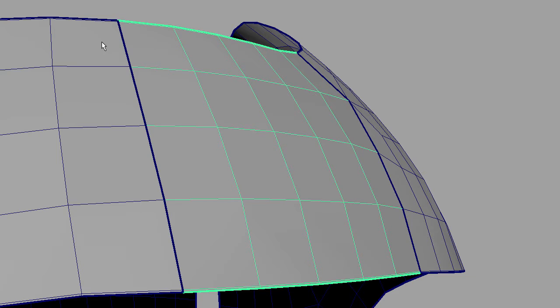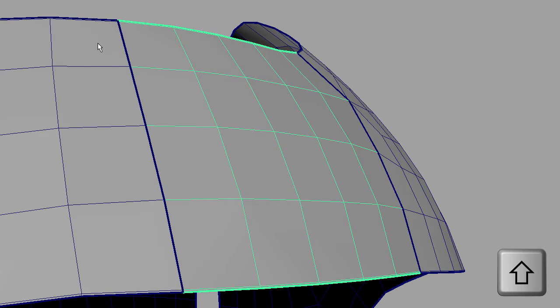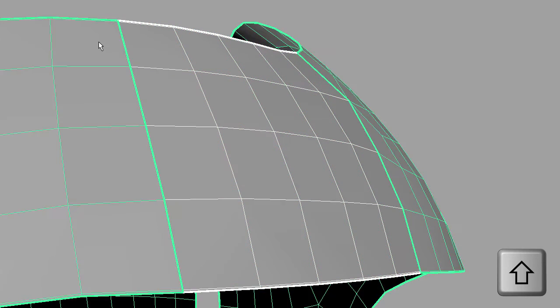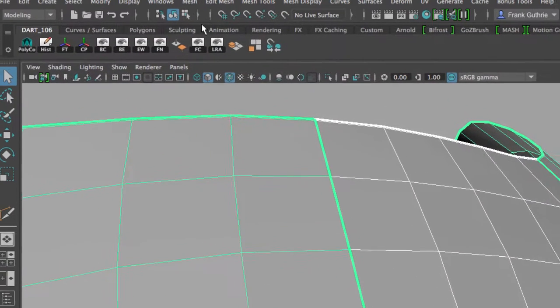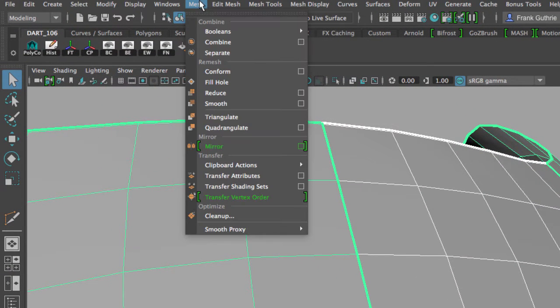The very first thing that we have to do is select both of them. I selected this piece, I'm going to hold the Shift key, select this other piece, and we're going to go to Mesh, Combine.